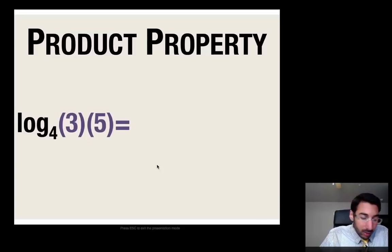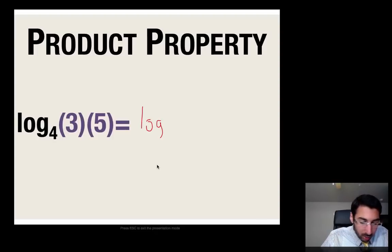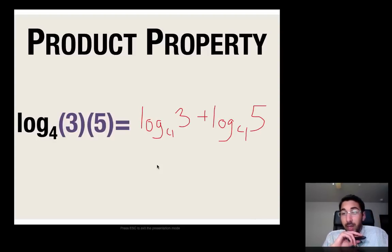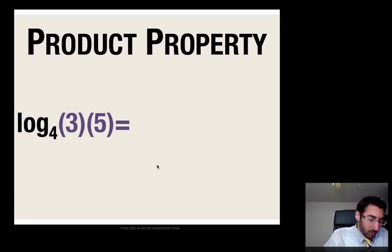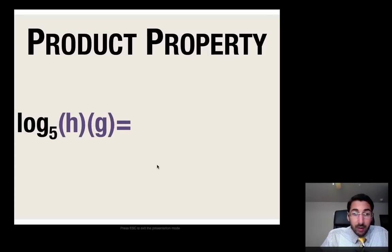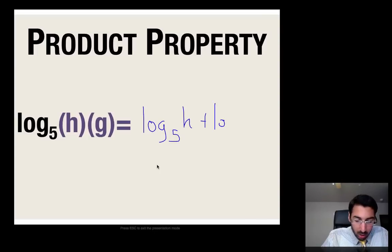Alright, you should have paused the video and now we're resuming. For log base 4 of 3 times 5, we know there's multiplication happening, so that's going to be log base 4 of 3 plus log base 4 of 5 — that's your final answer. And the next one, log base 5 of hg, you're going to break that up into log base 5 of h plus log base 5 of g.